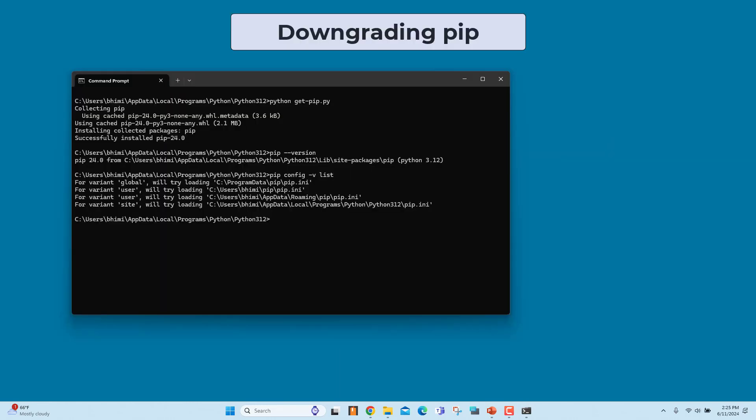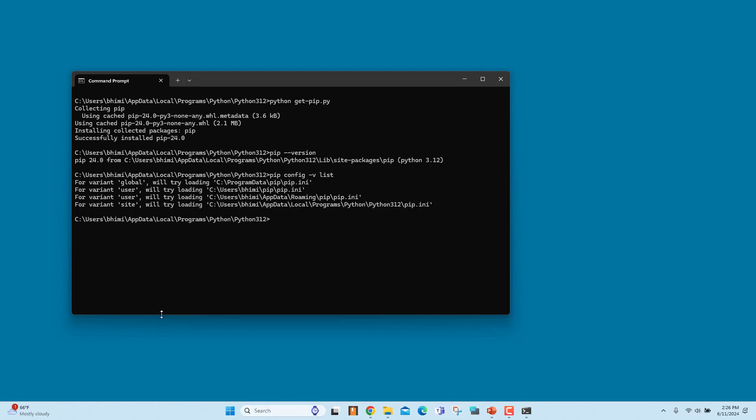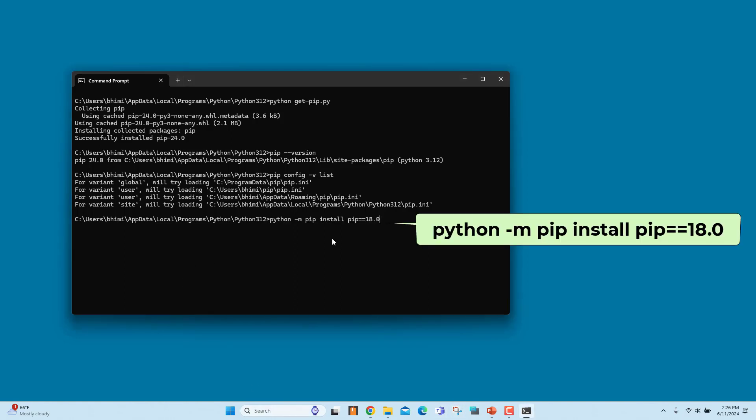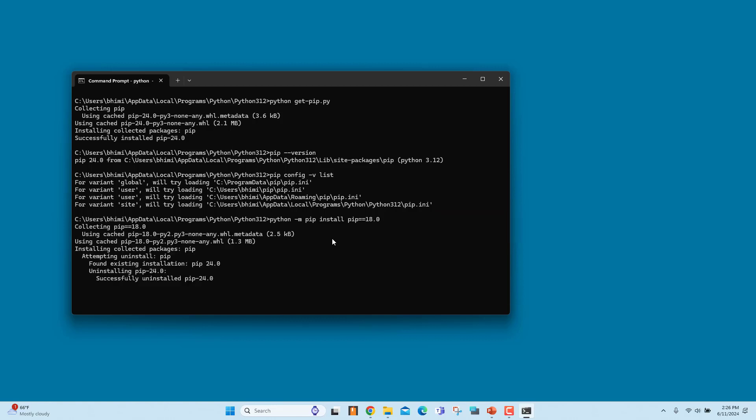Downgrading PIP: Sometimes you may need to downgrade to an earlier version of PIP because of compatibility issues. To downgrade to a specific version of PIP, run this command. Use the version number you want to install. This command uninstalls the existing version of PIP and installs the requested version.